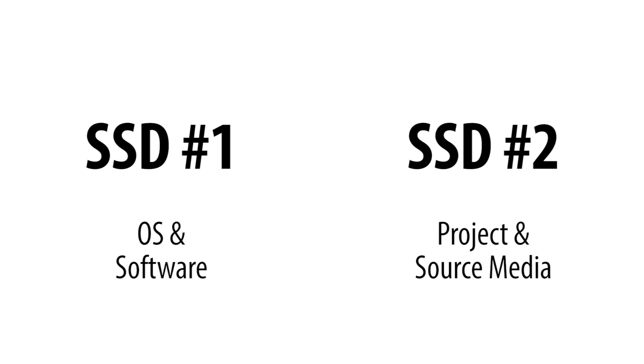The second drive should have all of your project files and your source media. Even if you normally store these files on an external drive, we highly recommend copying them to this internal secondary drive, as it can greatly improve performance when importing media, conforming audio, and generating peak files.